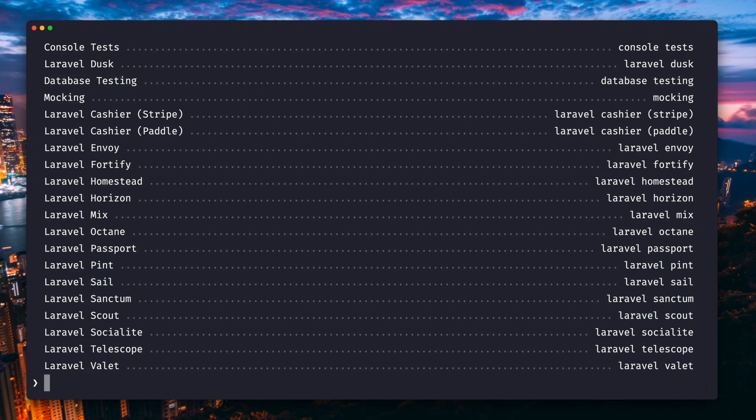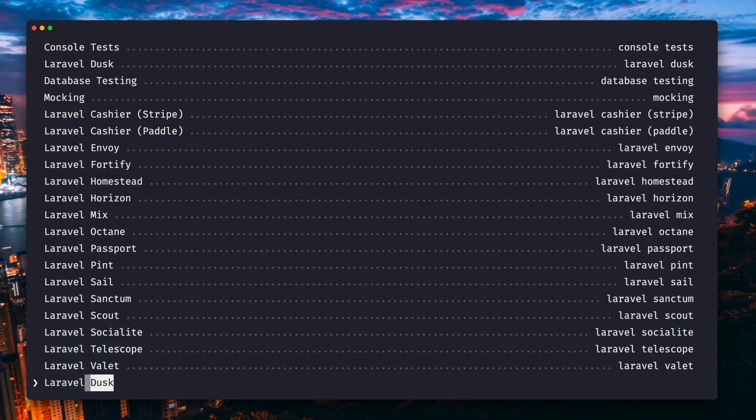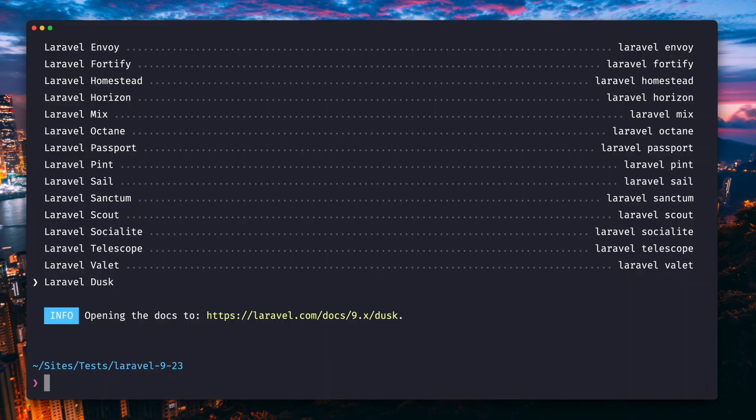With the command PHP artisan docs, you will now get an overview of documentation topics. You can then choose one of them, one specific topic, and you will get to the corresponding page in the docs.